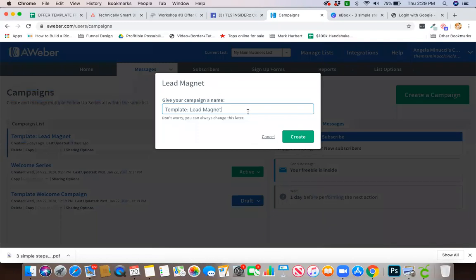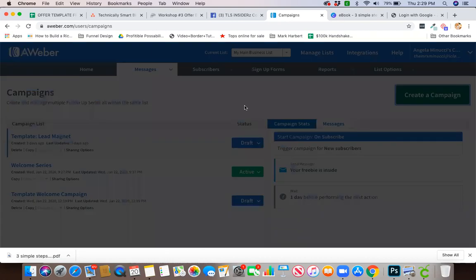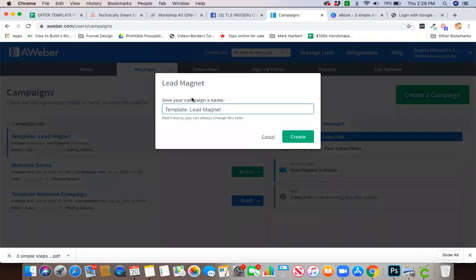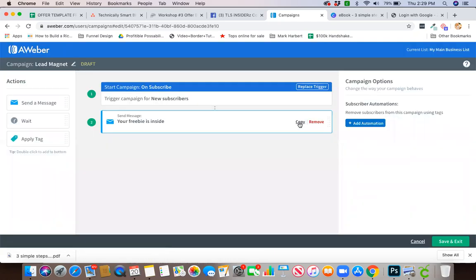You can call this whatever you want. I'm just going to call it Lead Magnet, and I have it created right here. This is actually an old one, so let me show you exactly how that's done. We're going to go right here, delete all this out, and this is where your first thing is created.